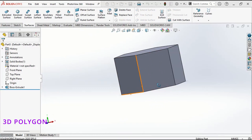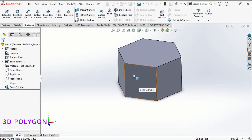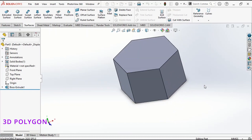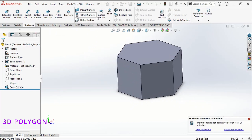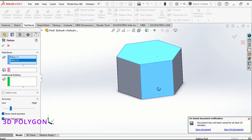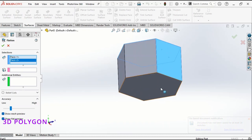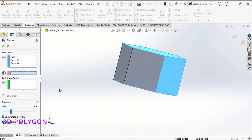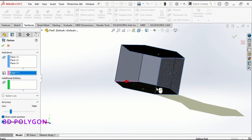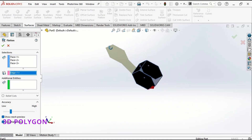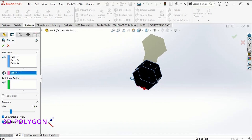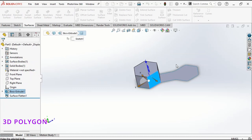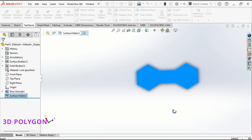You can use this method for the faces of your solid bodies like here. If I go to surface flatten and I choose these three faces, I select an edge here and you can see that these three faces are getting flattened. I hide this and here we go.